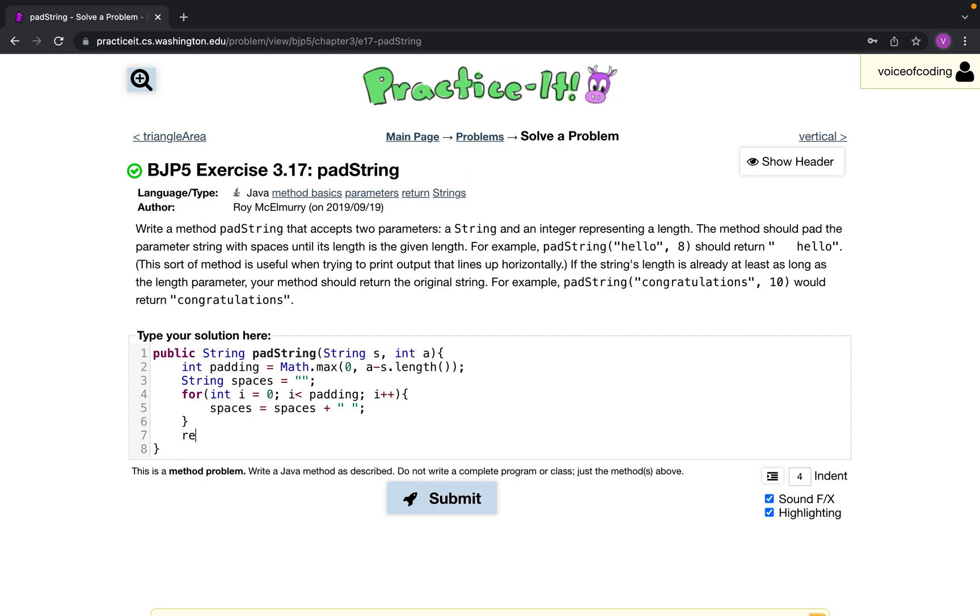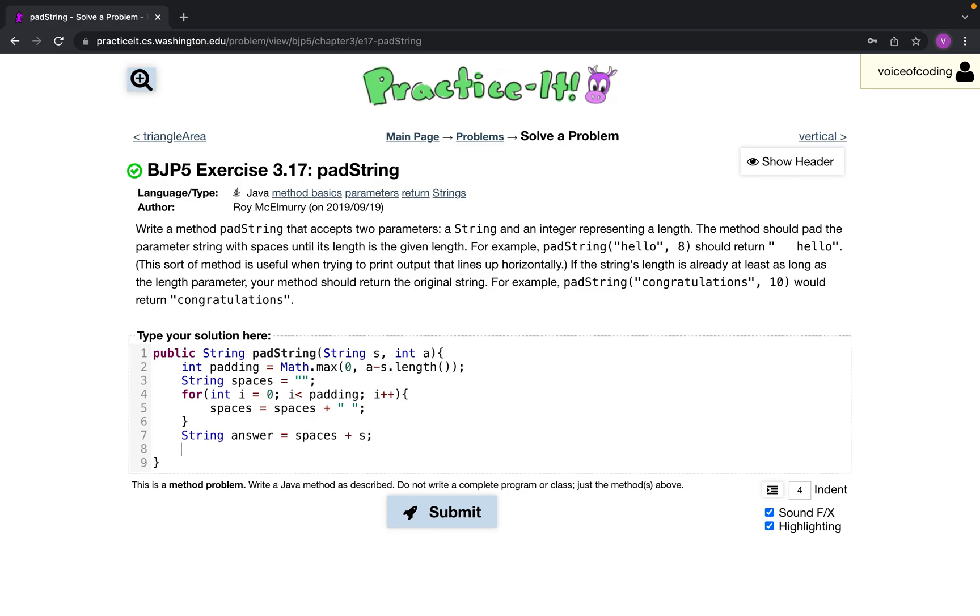Actually we can make a final answer. So string answer equals spaces concatenated with our original string, and then we return answer.